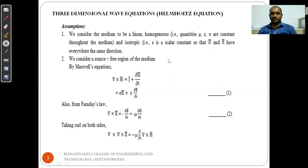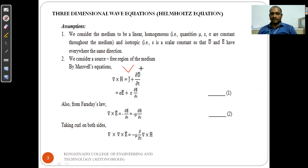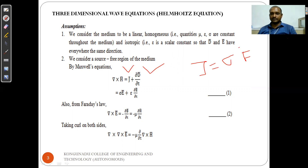Next we consider the source-free medium. From Maxwell equation number one, del cross H is equal to J plus ∂D/∂t, where J is the conduction current density. J is represented as sigma*E, the conductivity times the electric field.